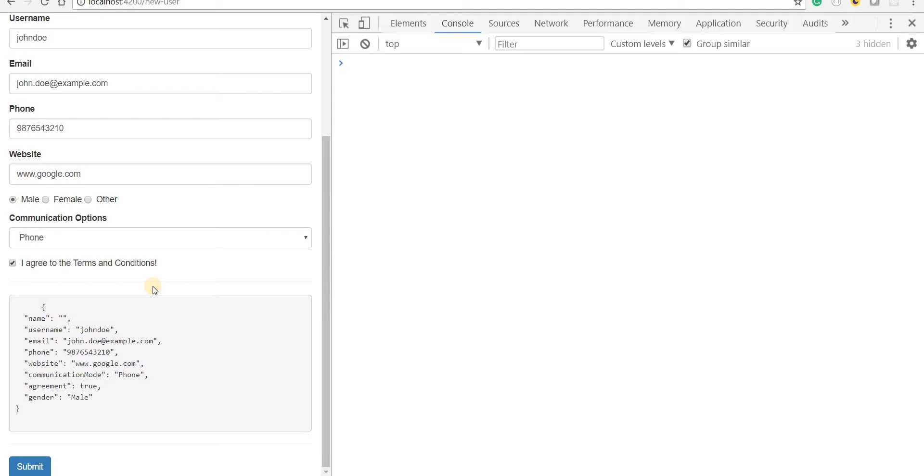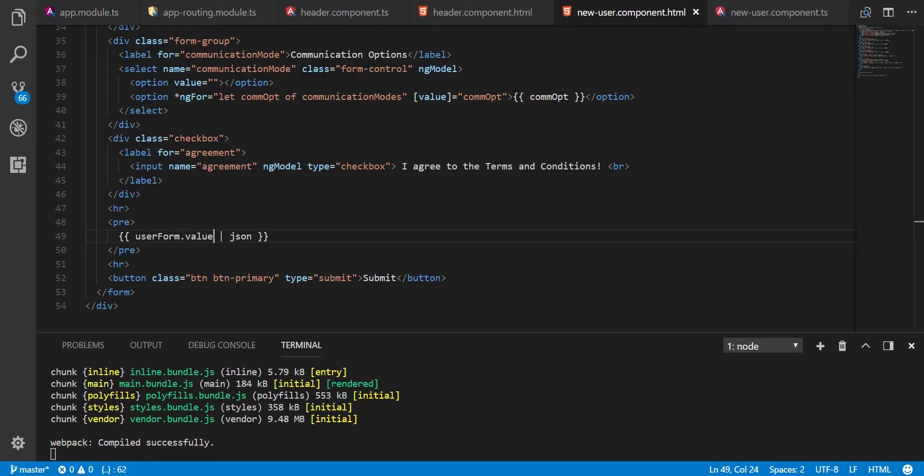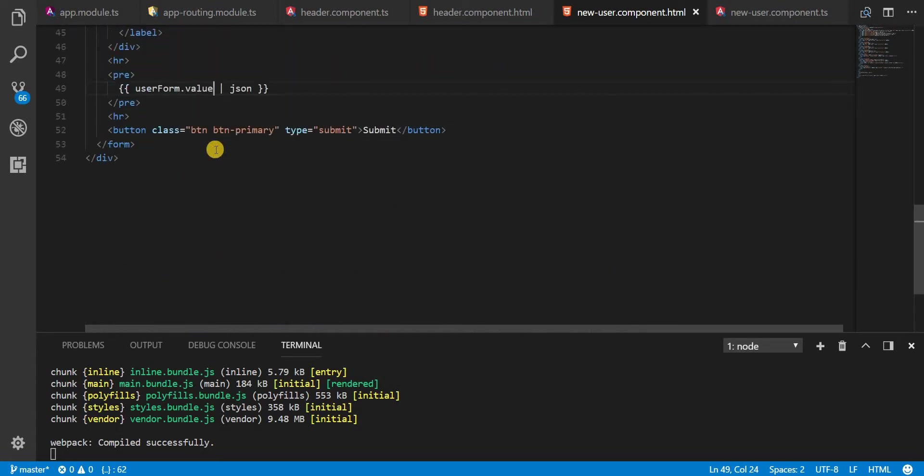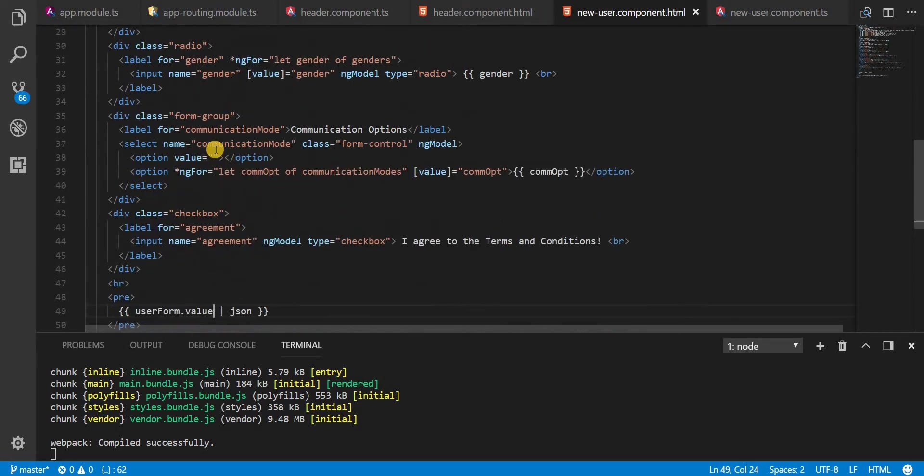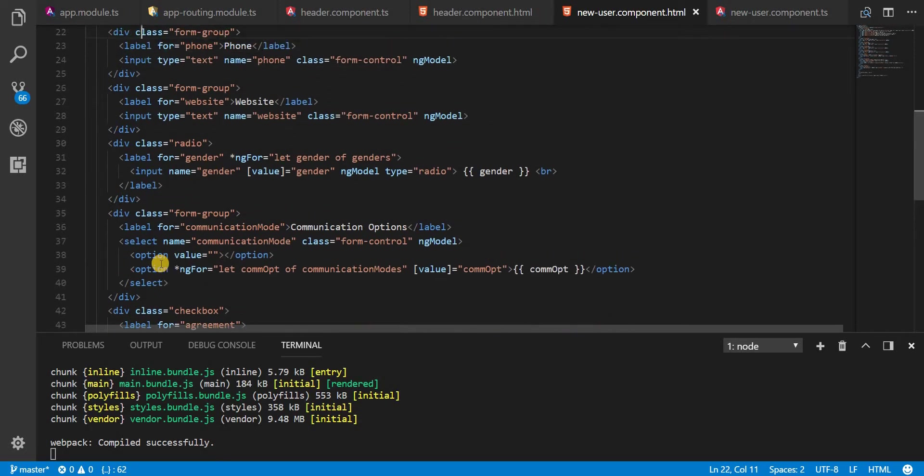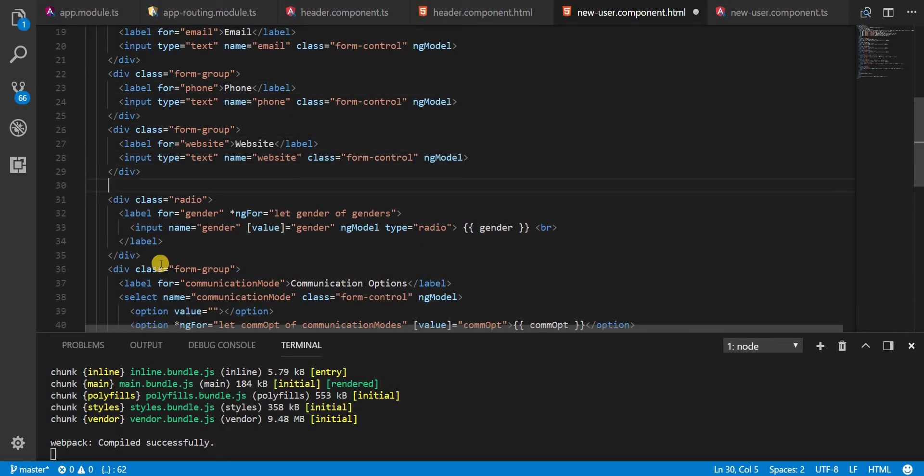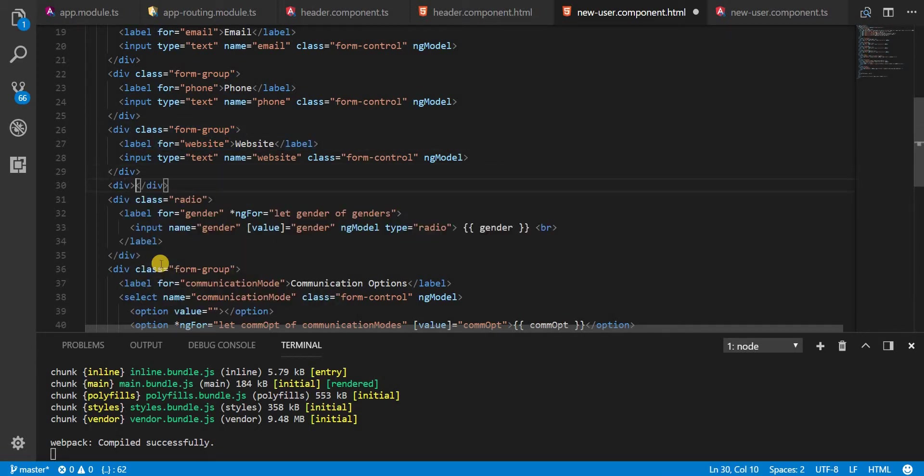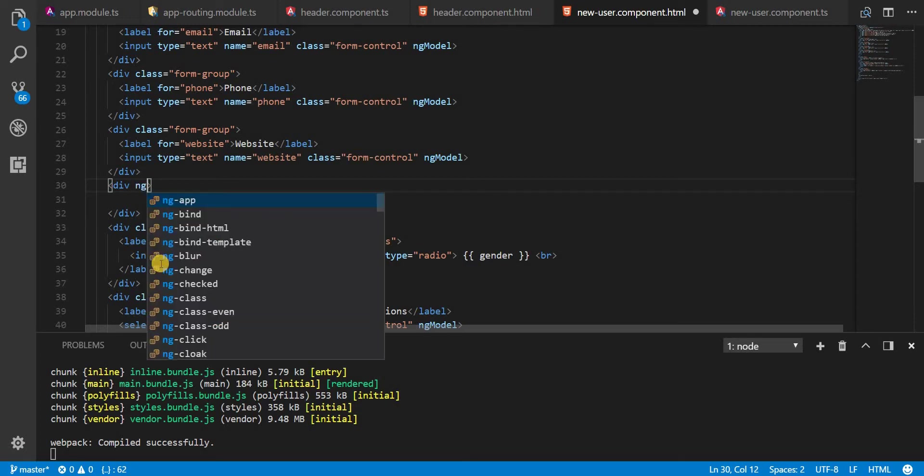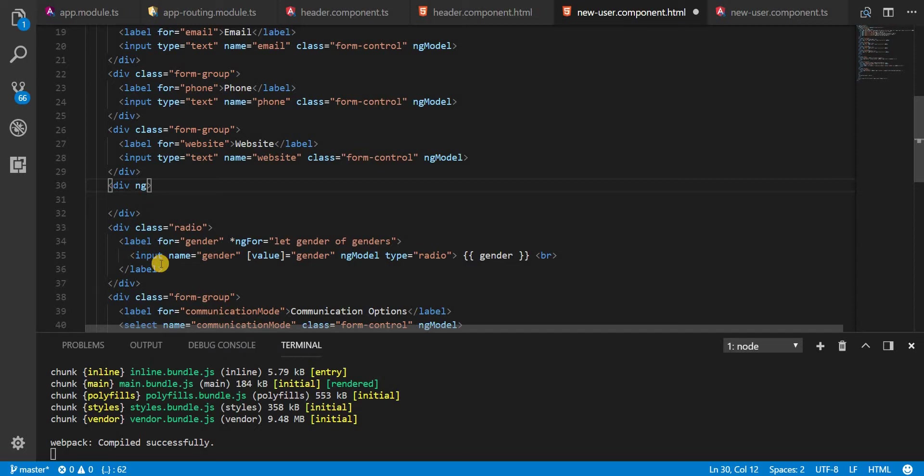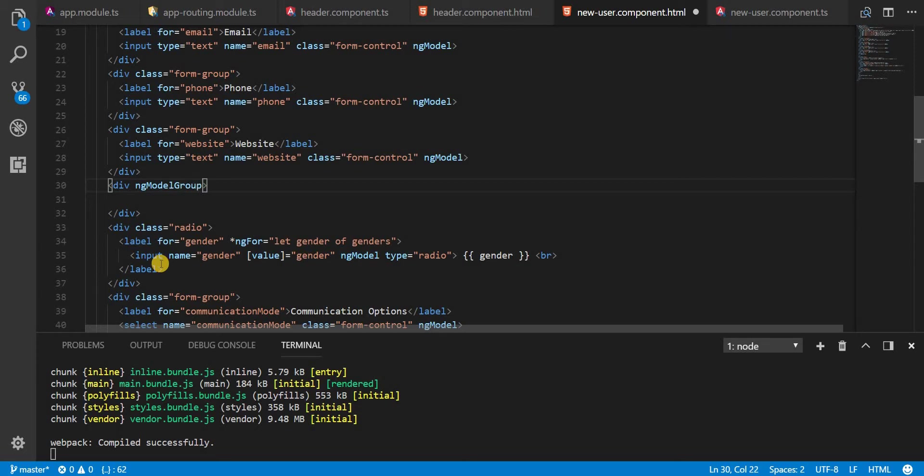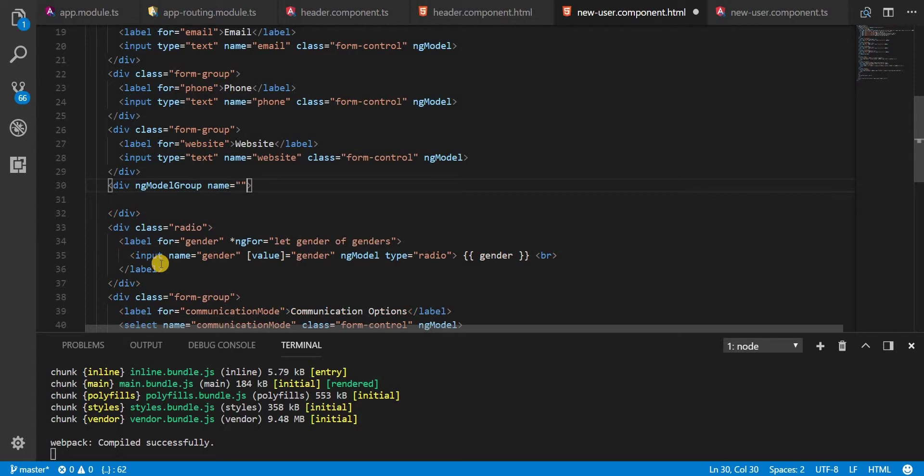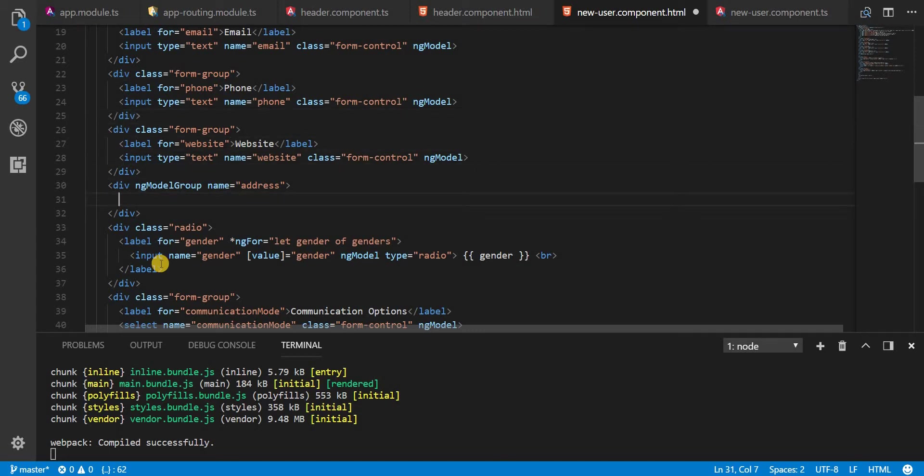I'm going to go to the template now. Below this form group, I'll simply add a div here, and inside this div we will have multiple form groups. The attribute or the directive that I'm going to use here is ng-model-group, and the value or the name of this form group is going to be address. Inside this, I'll be having multiple form controls.